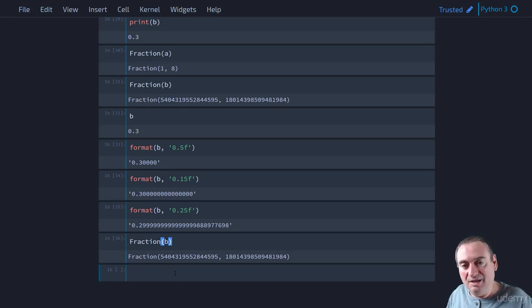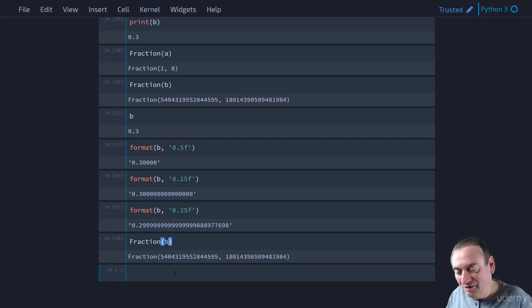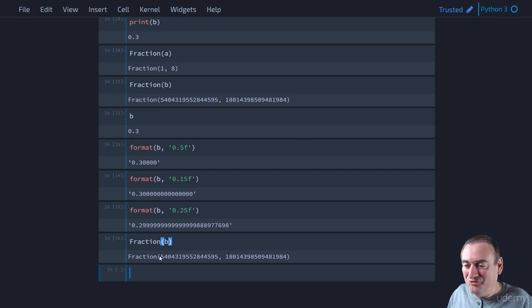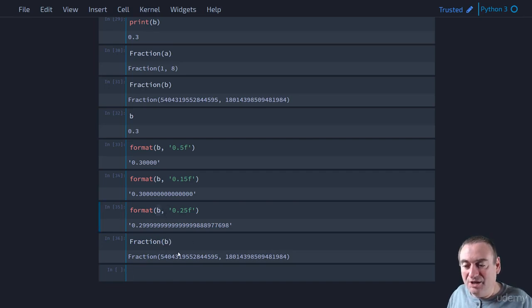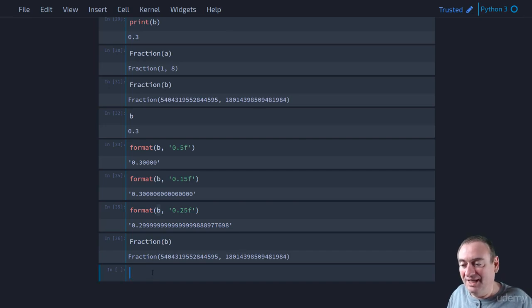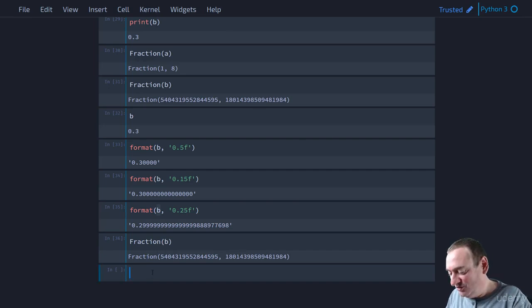And so we could do something like this. If we say x equals fraction of 0.3, then we can say x.limit denominator,